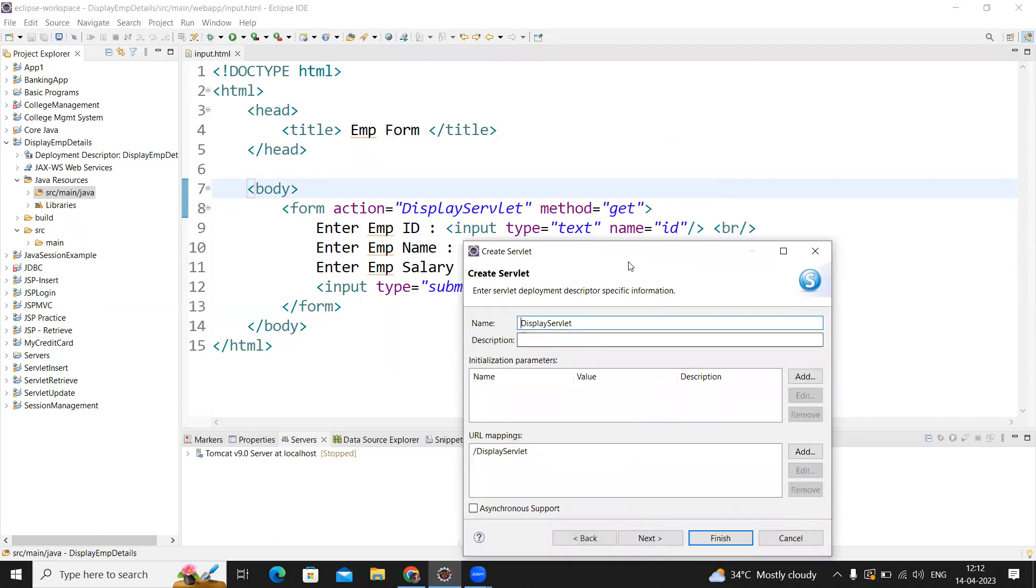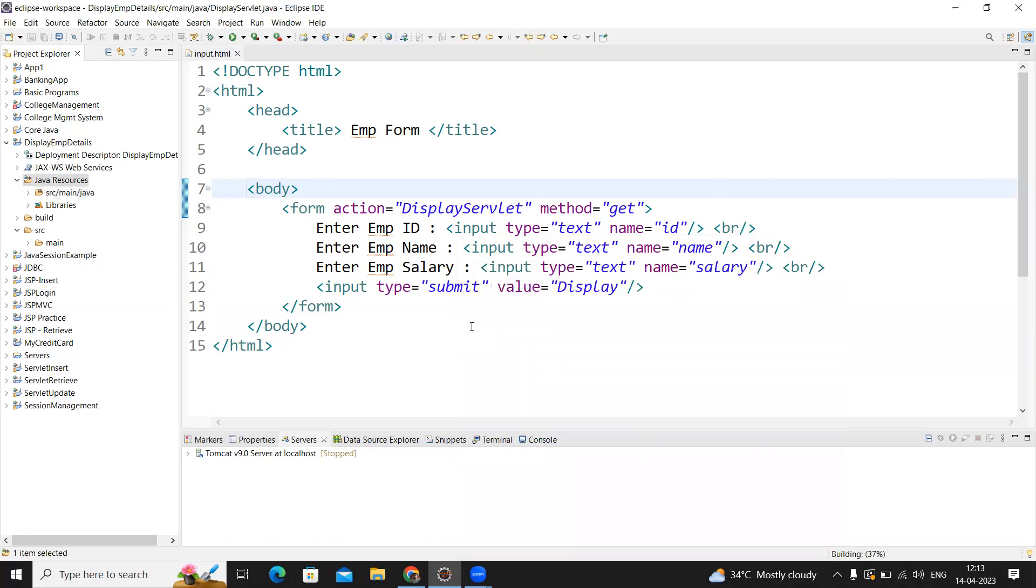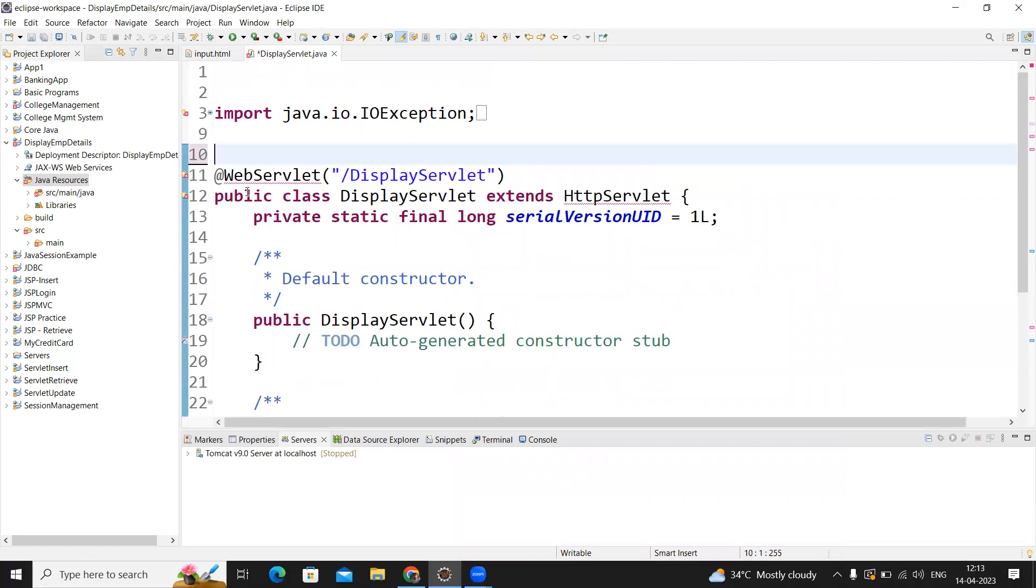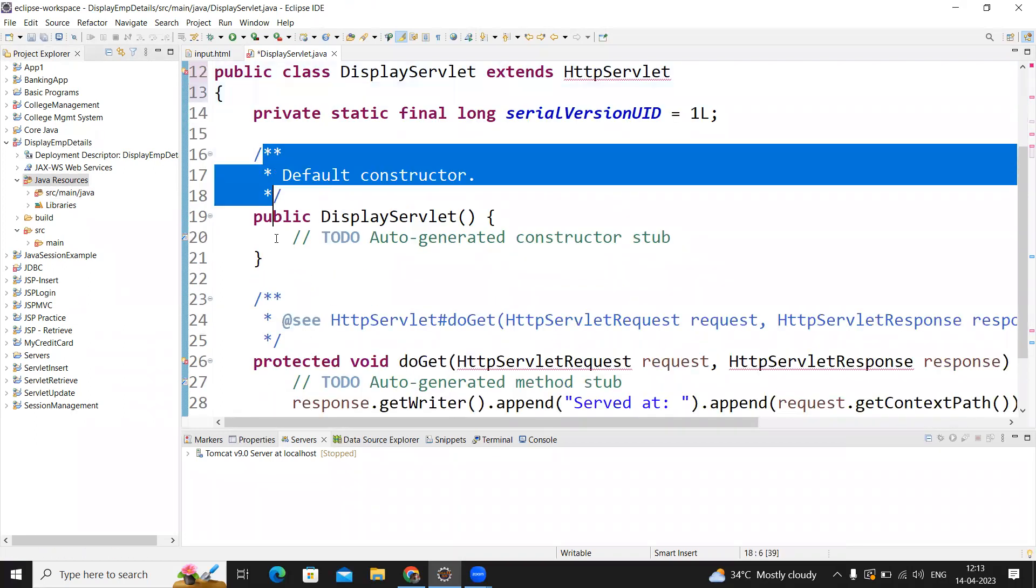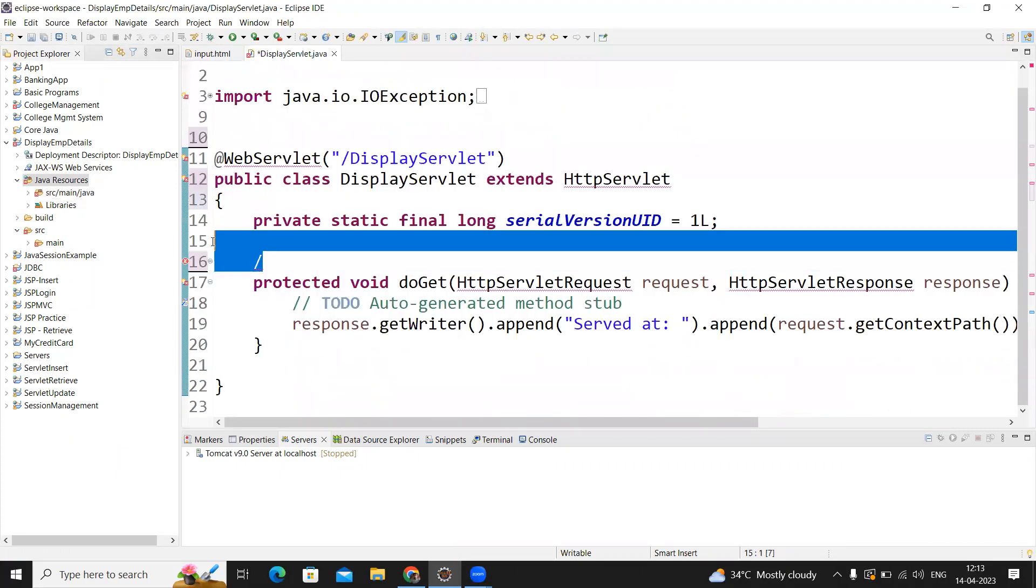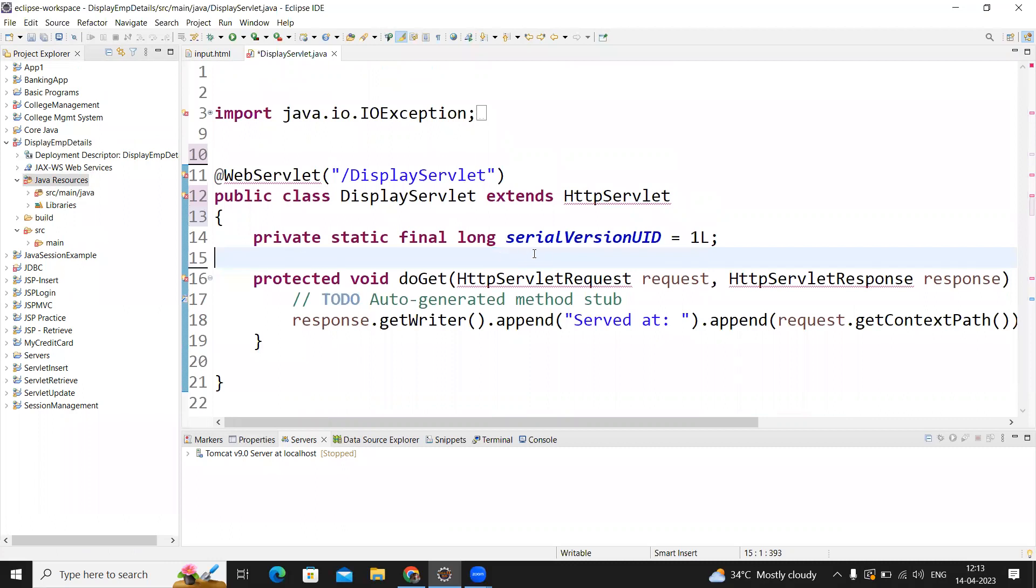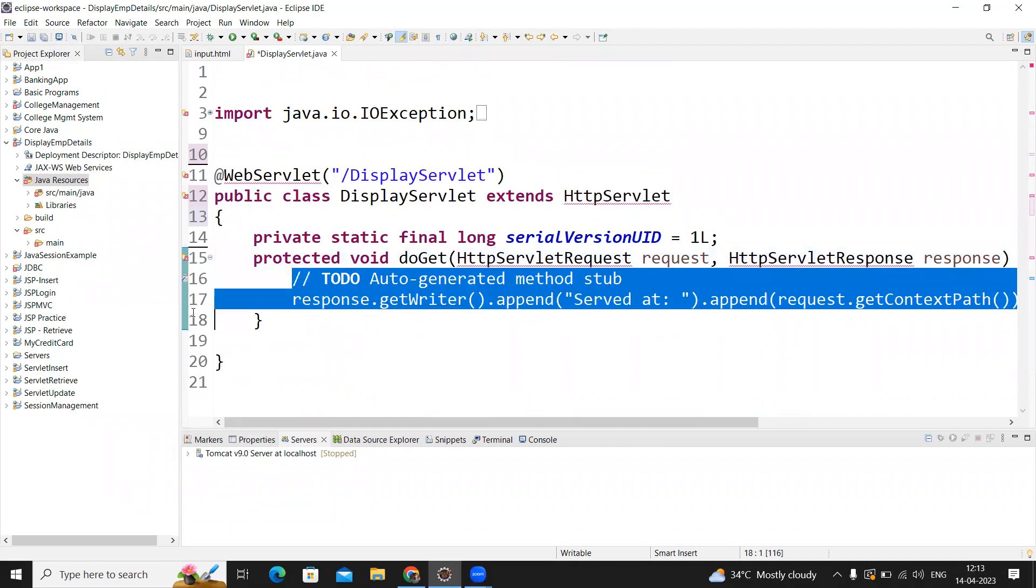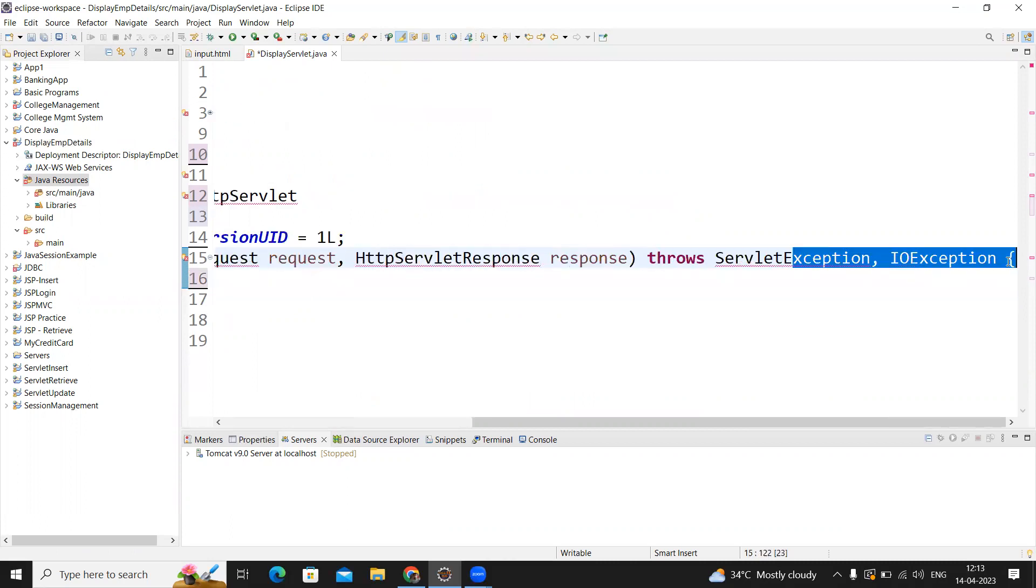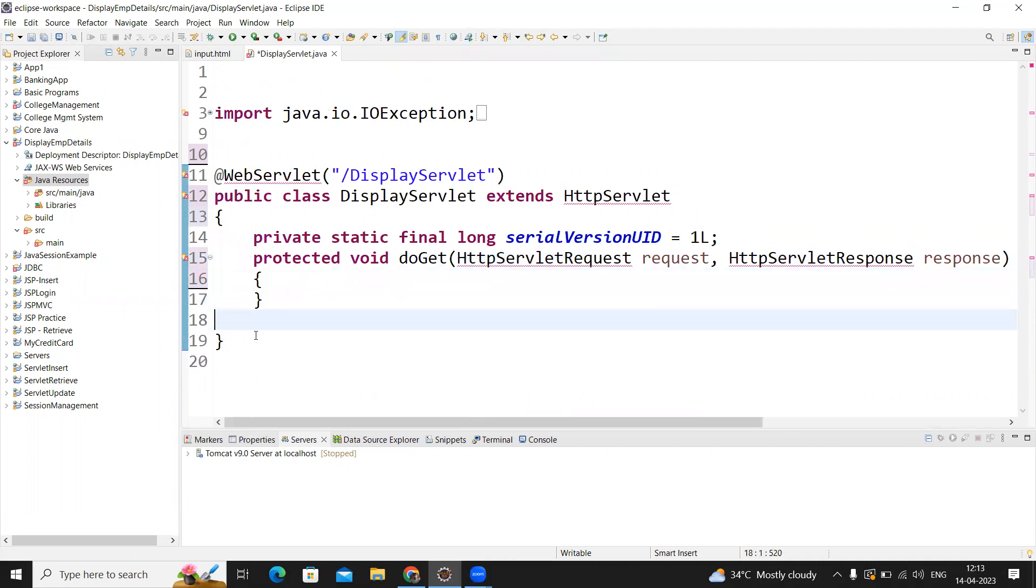Then you can make it finish. If you go to next, you can check what things need to be added. Constructors required, abstract methods required, doPost, doGet. Here we go with get method, so deselect doPost and constructors. Then only the doGet method is present. Just finish it. The comments are not required, so I'm removing them. The default constructor is also not required. Only the serial version ID and an empty body—this is enough to start our application.